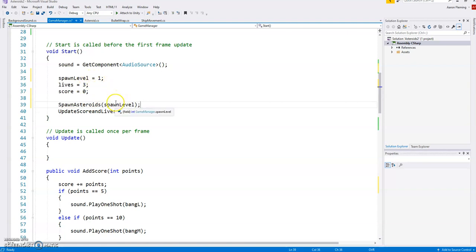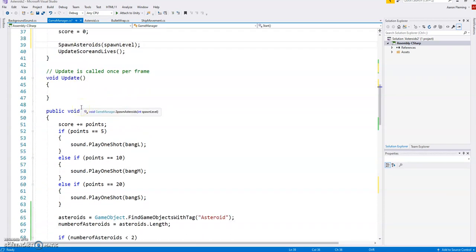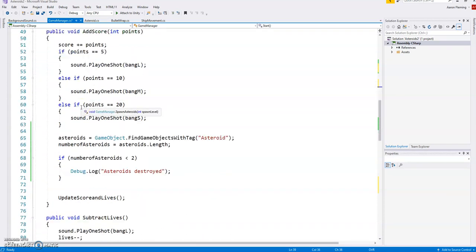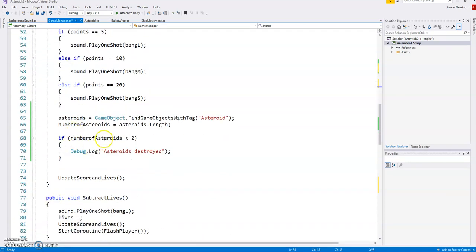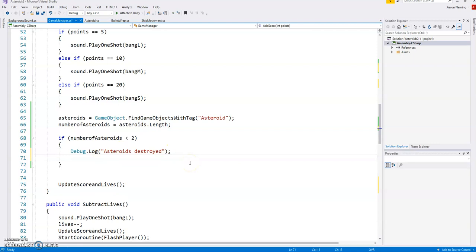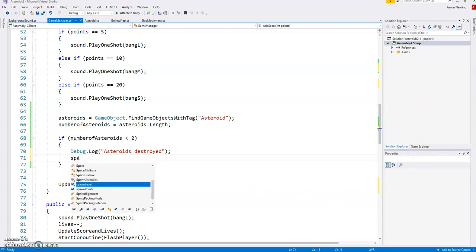Now, what you need to do is respawn those asteroids after all the asteroids have been destroyed. So we've got a debug log here with the asteroids destroyed. We'll keep that on there. The thing is, we need to increment the spawn level. So I'm just going to go spawn level plus plus.